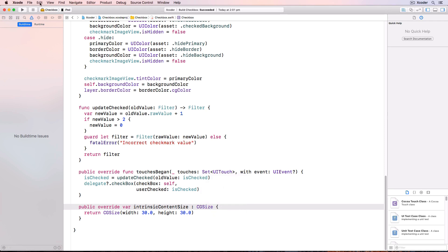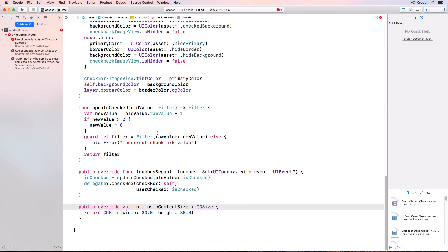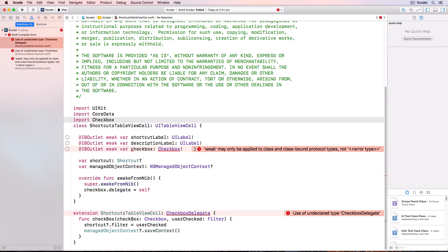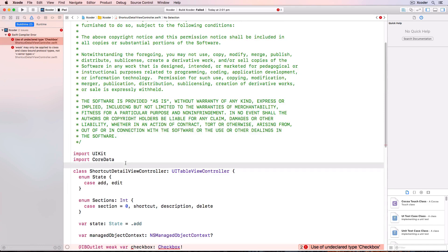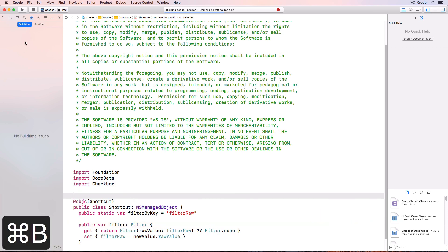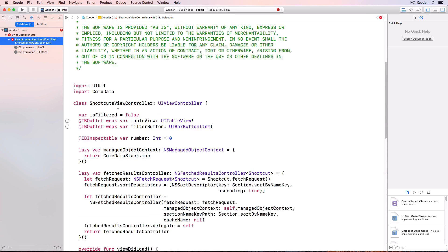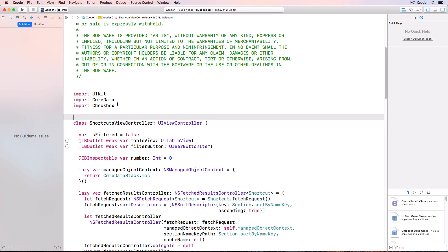Switch the scheme at the top to Xcoder. This will still fail to compile. We've still got errors because in the Xcoder project we're not importing the checkbox framework into the relevant Swift files. Just like you import UIKit to be able to use the UIKit framework, we'll have to import checkbox. The compile errors will tell you where you need to import, and finally it compiles.